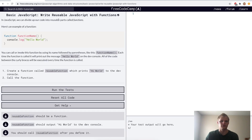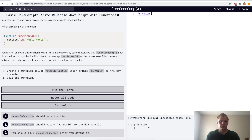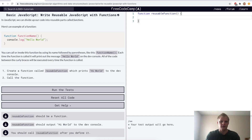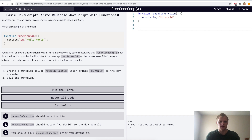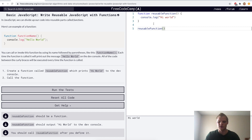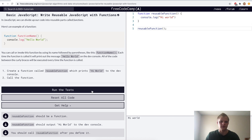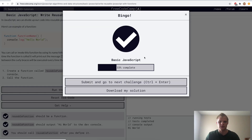Now we are starting to get into JavaScript functions, and we want to write reusable JavaScript with functions. For this challenge we want to have a function called reusable function, and all it does is print out 'hi world' to the console. Right now it won't do anything because it's not being called, so we want to call it by doing reusable function with parentheses at the end. Only when we state this does this function actually run.